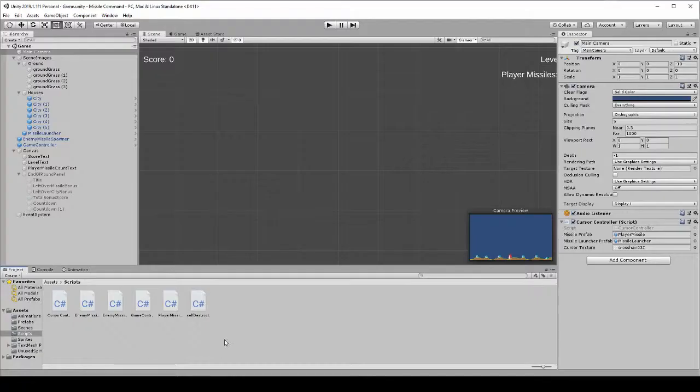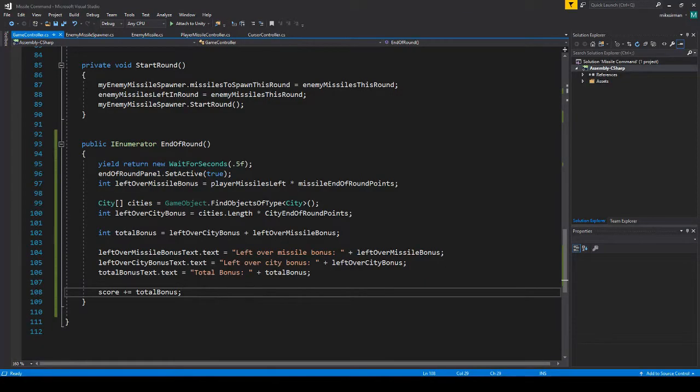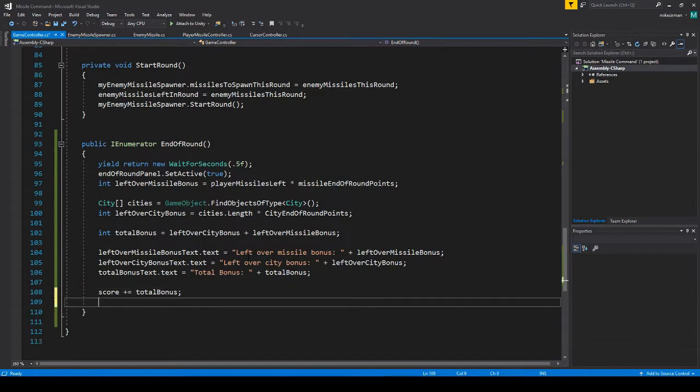So back into Unity, and actually go back into our code. Most of it's going to be right in this end of round.